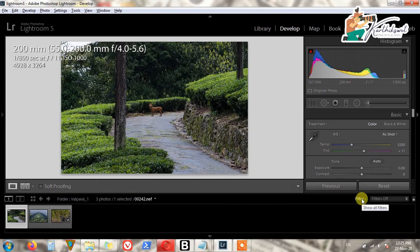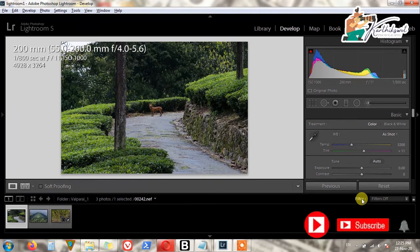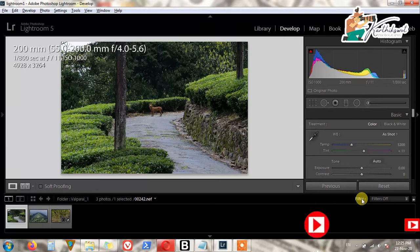Hi, hello, welcome to Karthik Swart Photography. In this video we will see how to edit your wildlife and landscape photos in Adobe Lightroom — this is Adobe Lightroom Classic version — so we can start the video here.